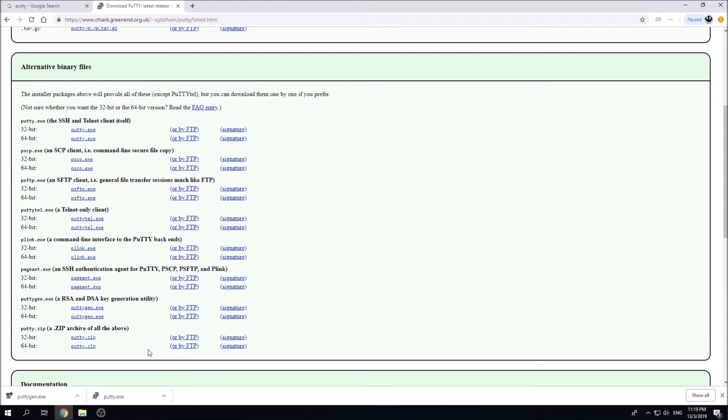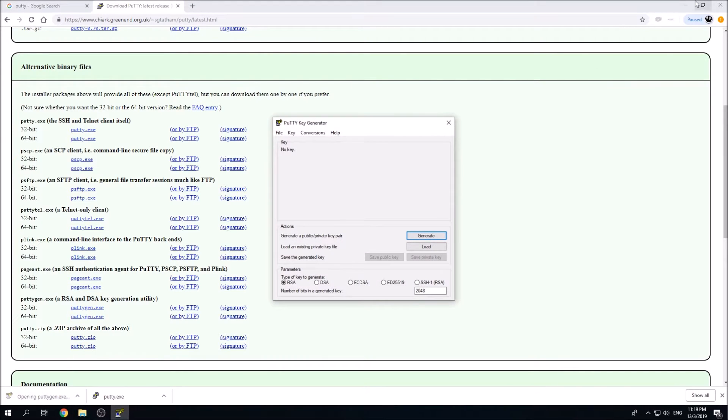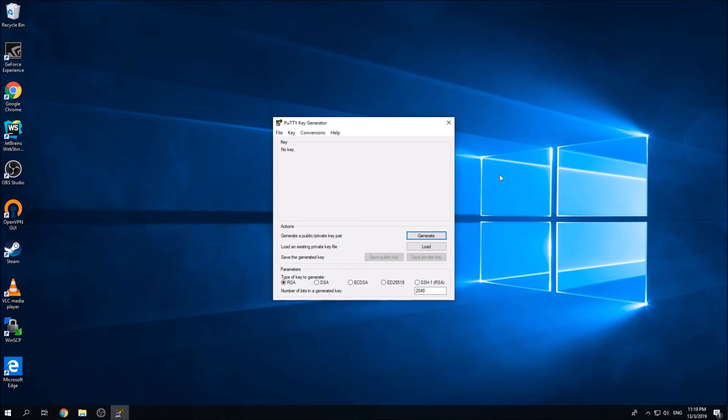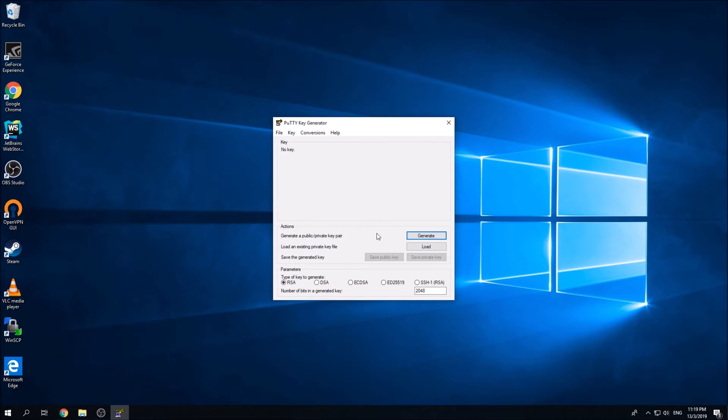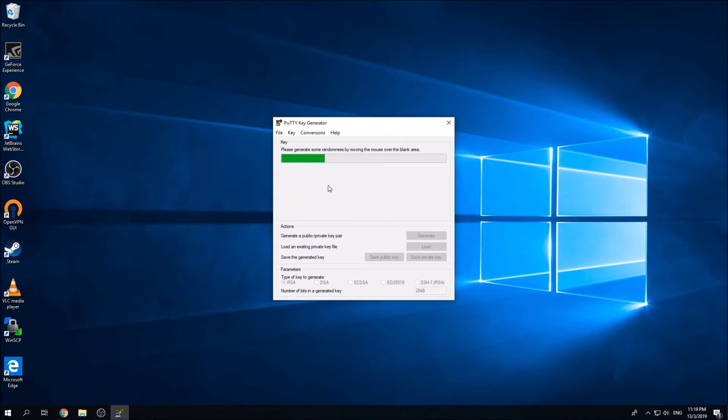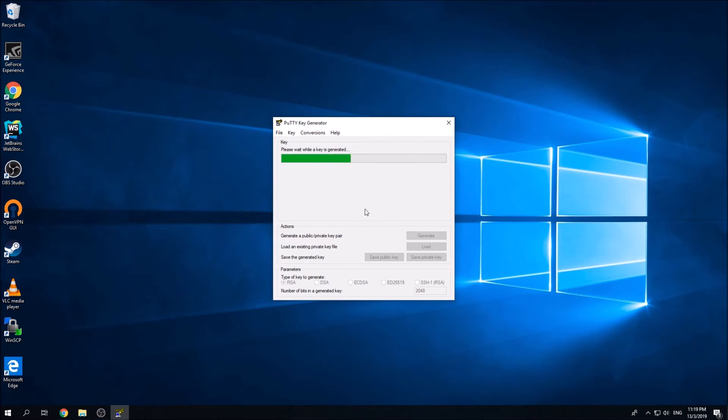Once downloaded, you can simply click on PuTTYgen to launch it. I'm going to minimize this window. We're going to create a key pair of the public and private key by clicking the generate button. You can move your mouse randomly. Once generated, you'll see a screen like this.